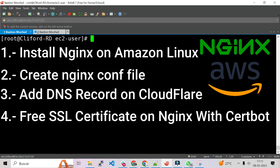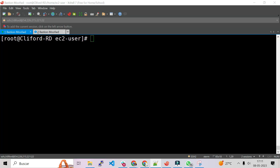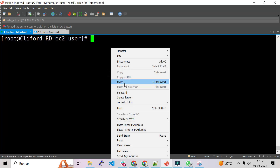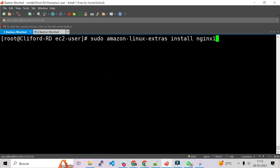Okay guys, so now let's go with the nginx installation. To install nginx on Amazon Linux we have to execute the following command. Let me copy the command and paste it here — it's: sudo amazon-linux-extras install nginx1 — and we press enter.